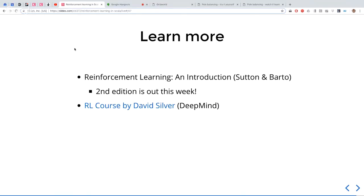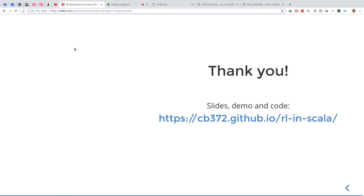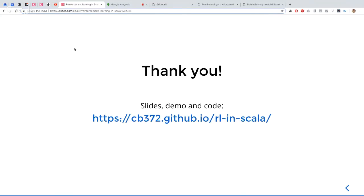That's all I have. There is another demo planned but it's not quite ready yet. If you'd like to learn more, there's a really good book called Reinforcement Learning: An Introduction — the second edition just came out about three weeks ago. It's really readable and gives a good introduction without getting too deep into the mathematics. There's also a really good series of lectures on YouTube — the RL course by David Silver, who works for DeepMind on AlphaGo. The slides, demos, and code will be available at the provided link.